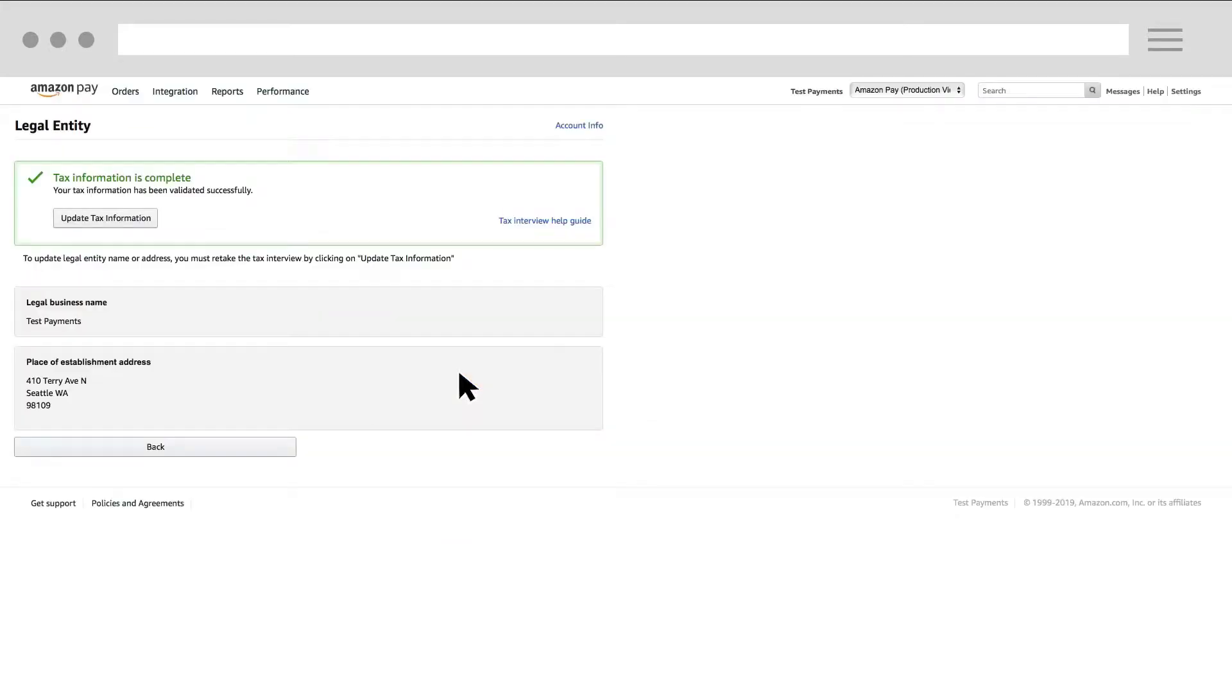Anytime you need to make changes to your tax information, retake the tax interview by clicking Update your tax information.